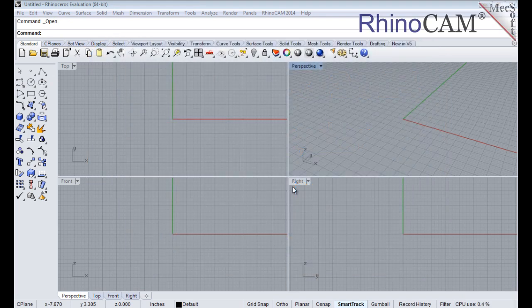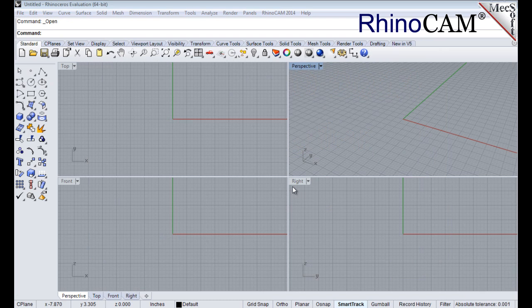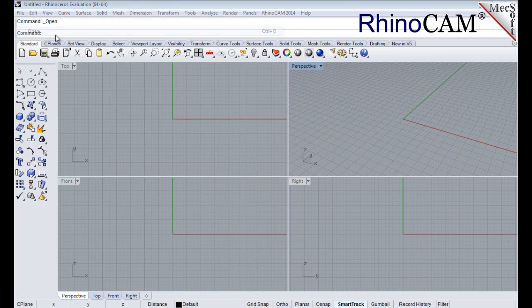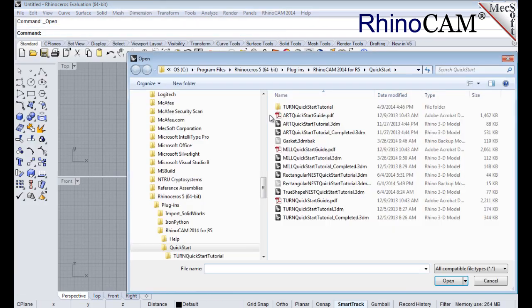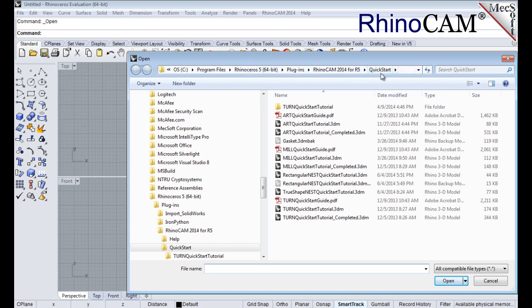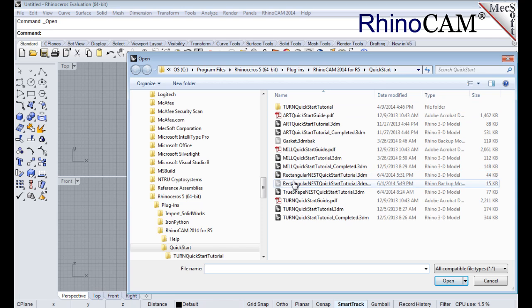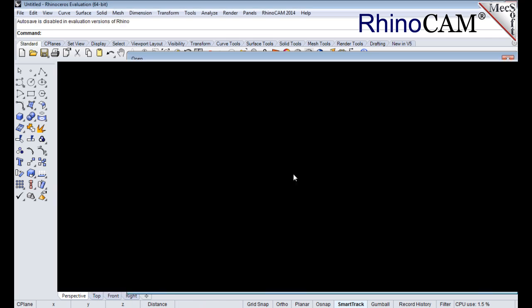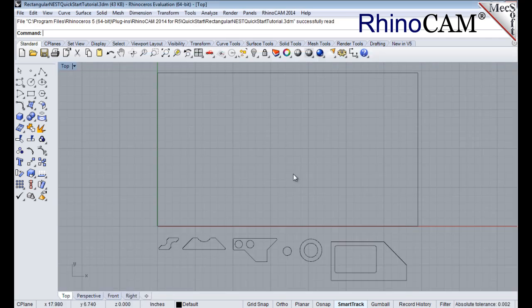Let's load the part file containing the geometry for nesting. From the main menu, select File, and then Open. Find the part file named Rectangular Nest Quick Start Tutorial, located in the Quick Start folder, and then pick Open.